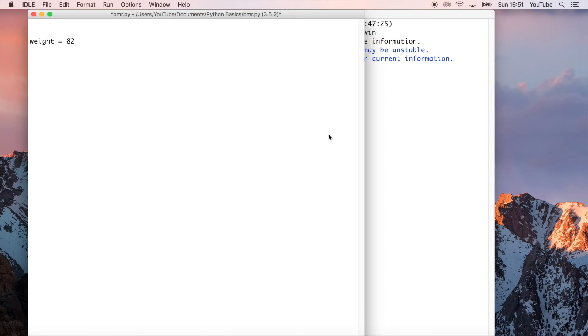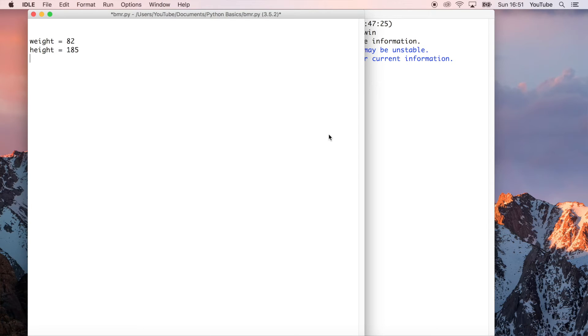We also need height. I think I'm about 185 centimeters. And then age. So I'm 18.